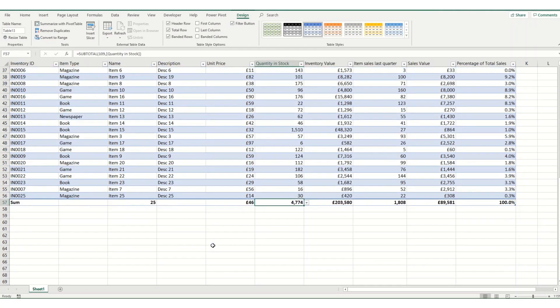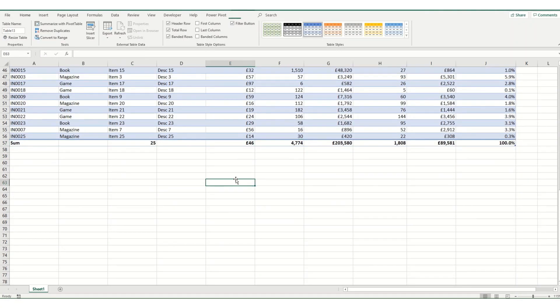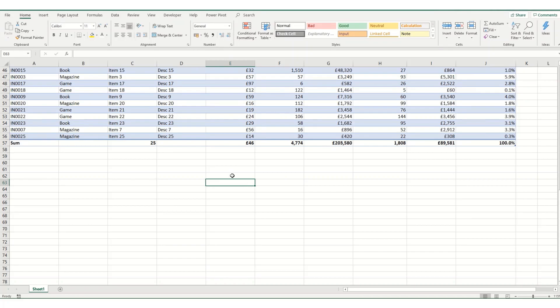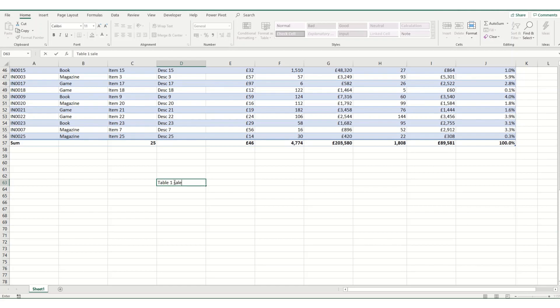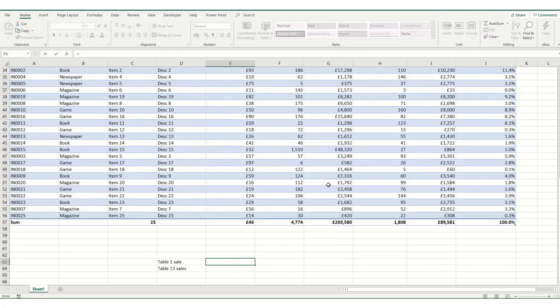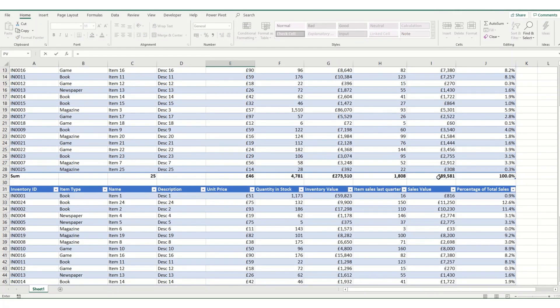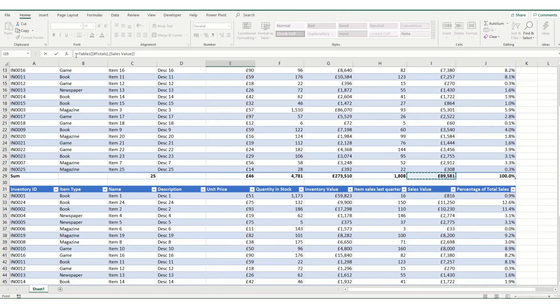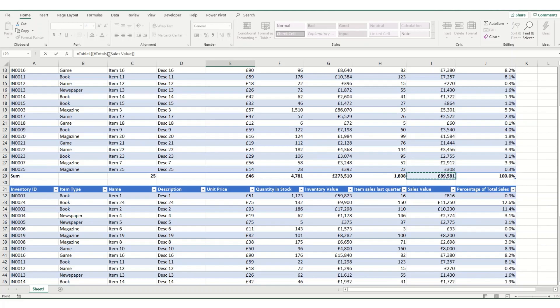If we then want to do a summary outside of our table, so table 1 sales, table 13 sales, we would hit equals and you'll see that the format for pointing a formula outside of the table to a particular total is the name of the table, open your square brackets, then hashtag totals in your square brackets, comma, and the column you wanted to point to.